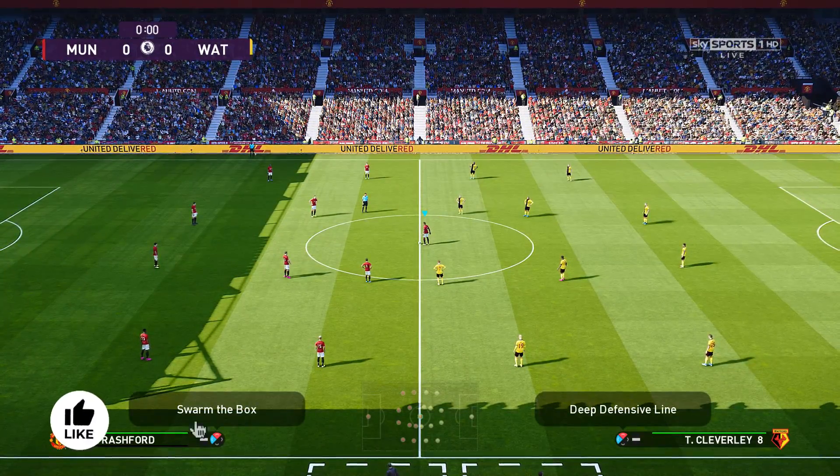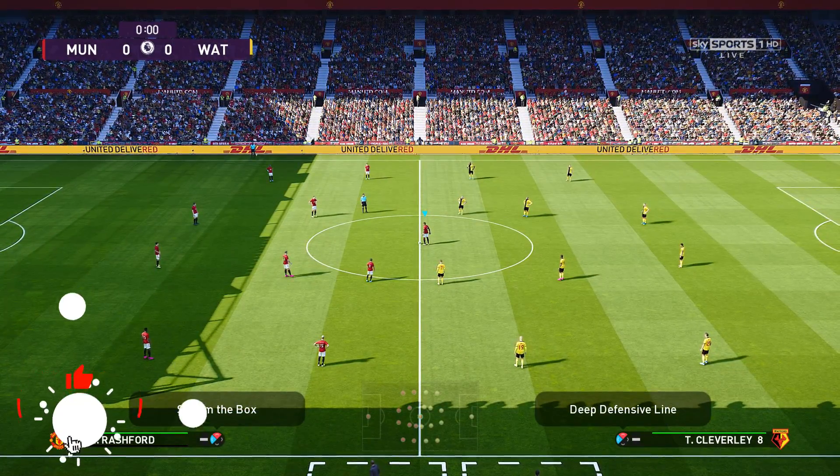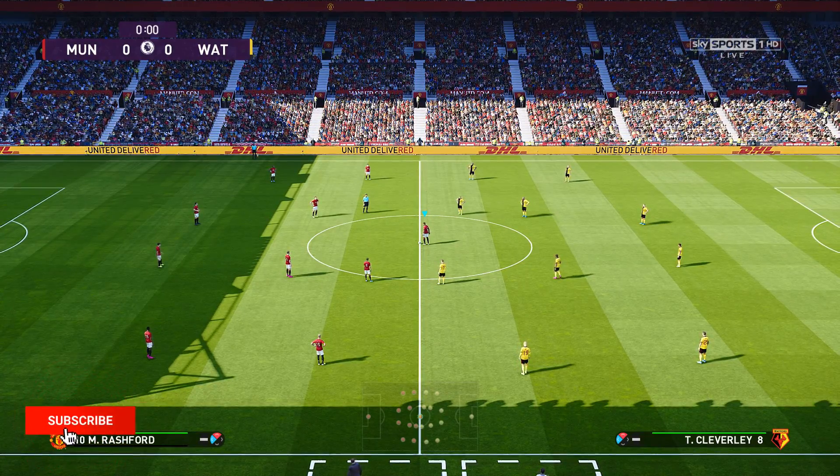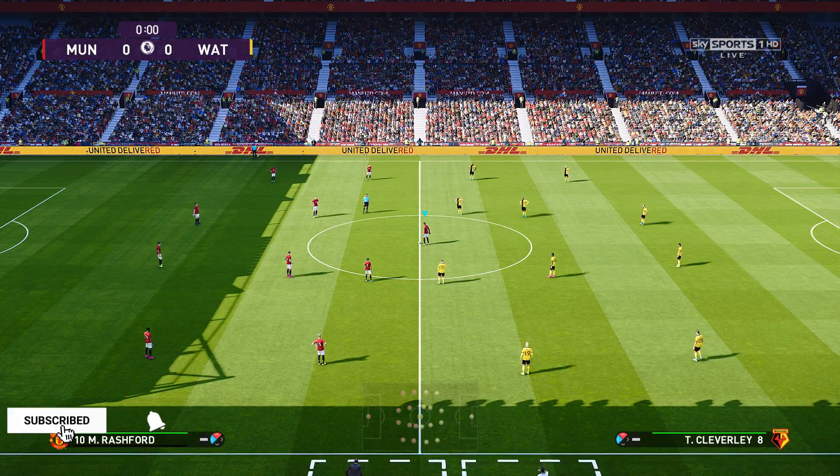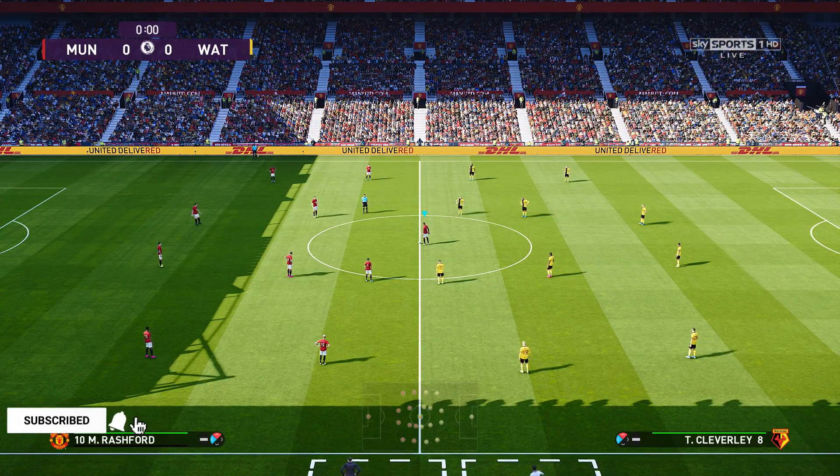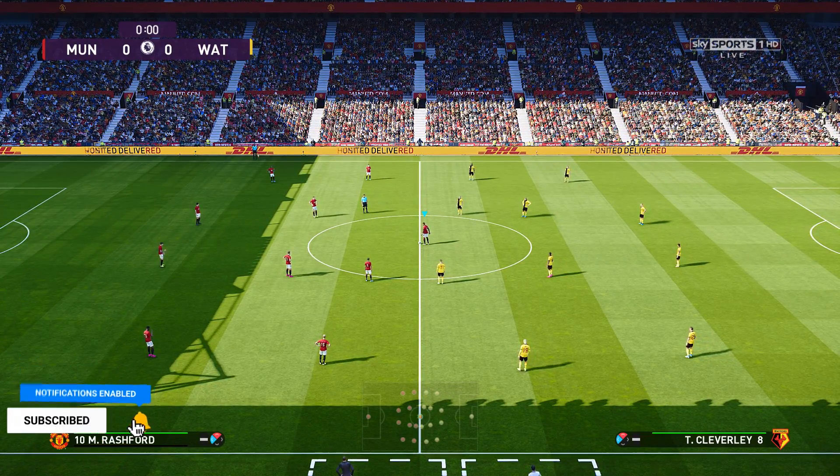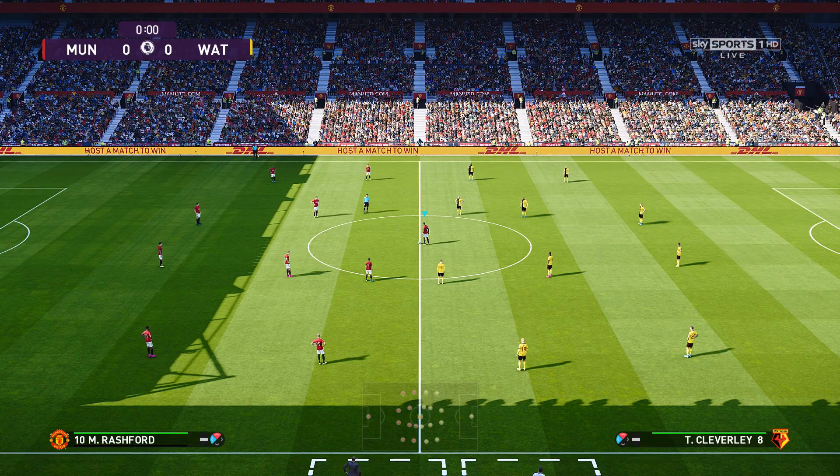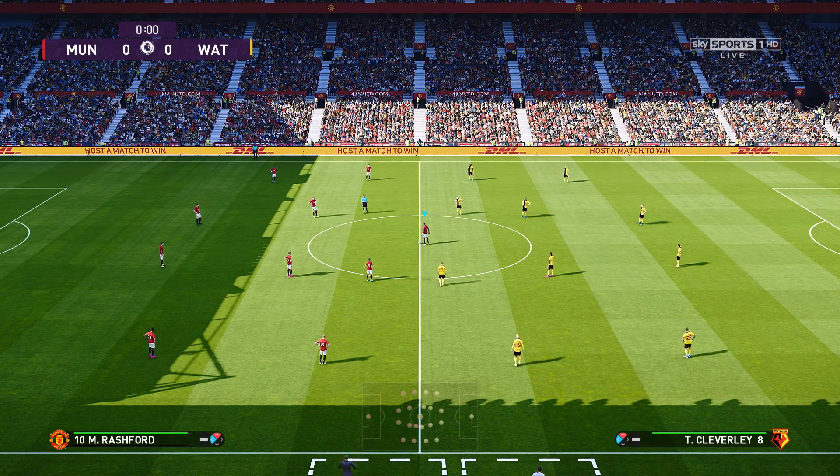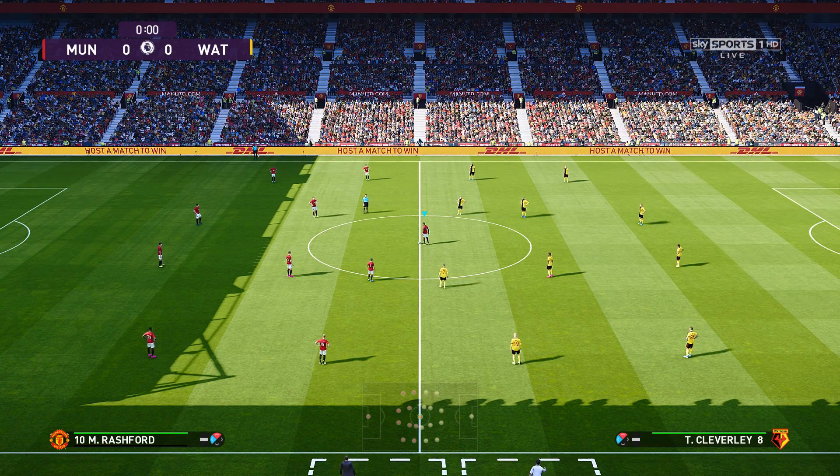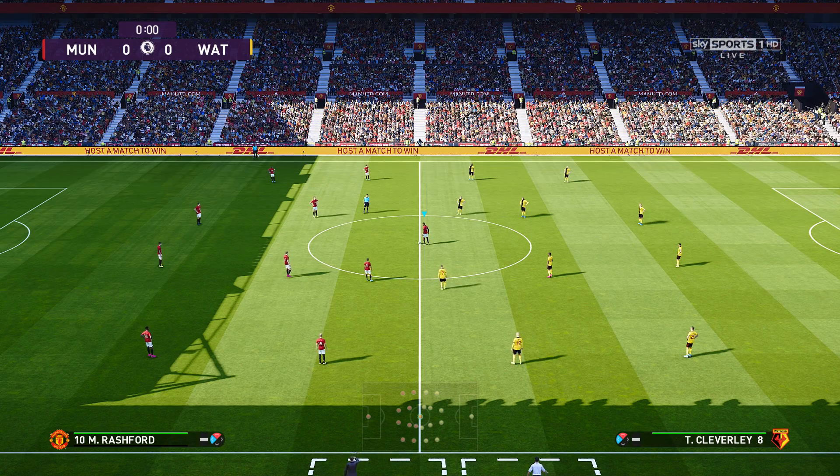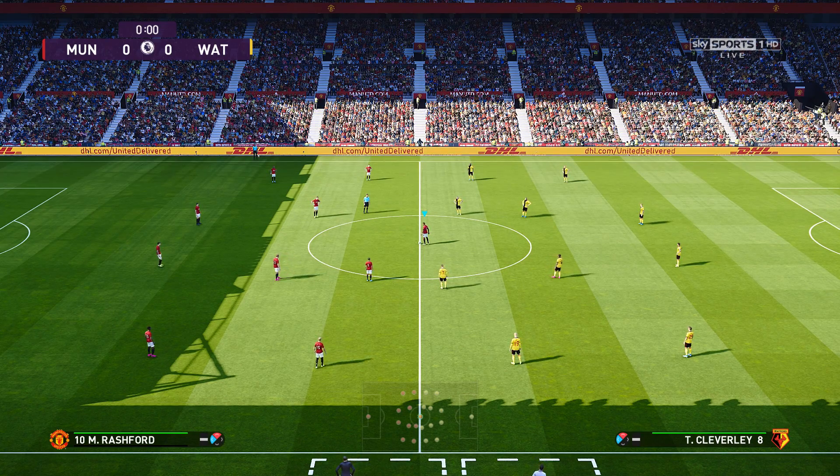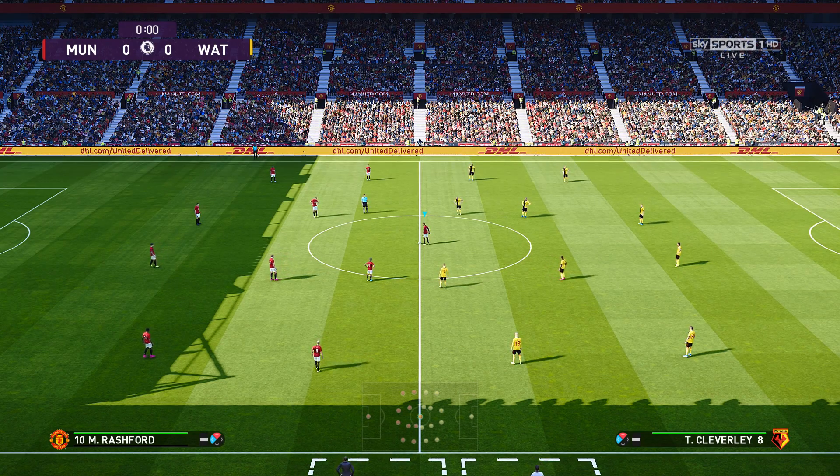Let me quickly go into a match. Here we are in a match between United and Watford. As you can see in the top right hand corner, it does say Sky Sports 1 HD live. So there you go. CIDER works very well. That's pretty much it for adding CIDER to your game. That's step number one.